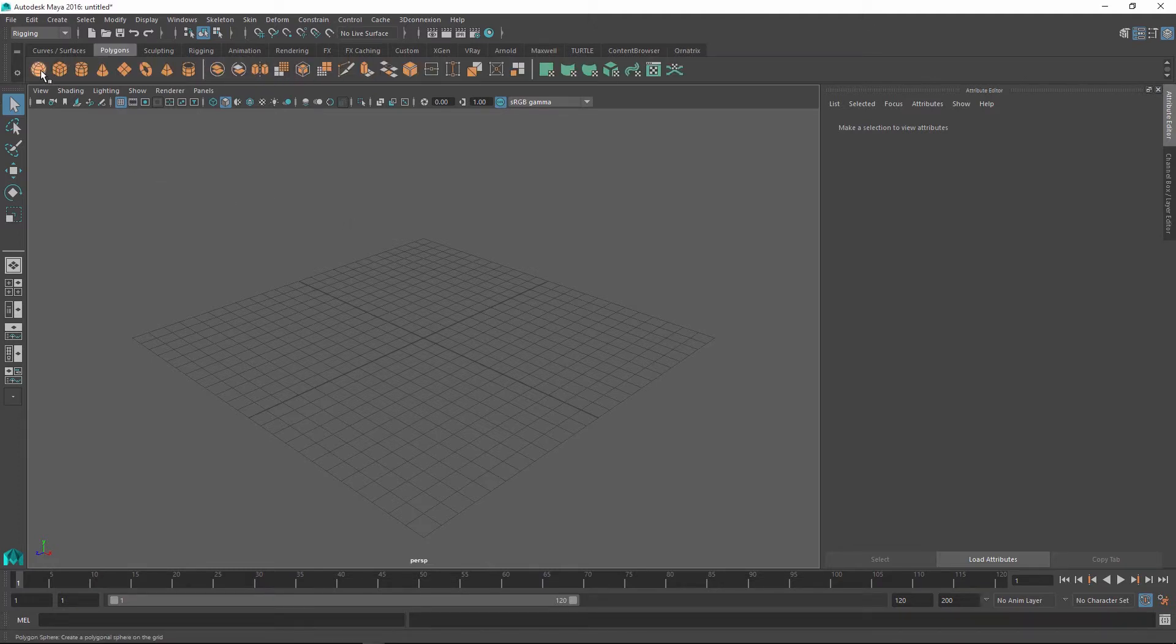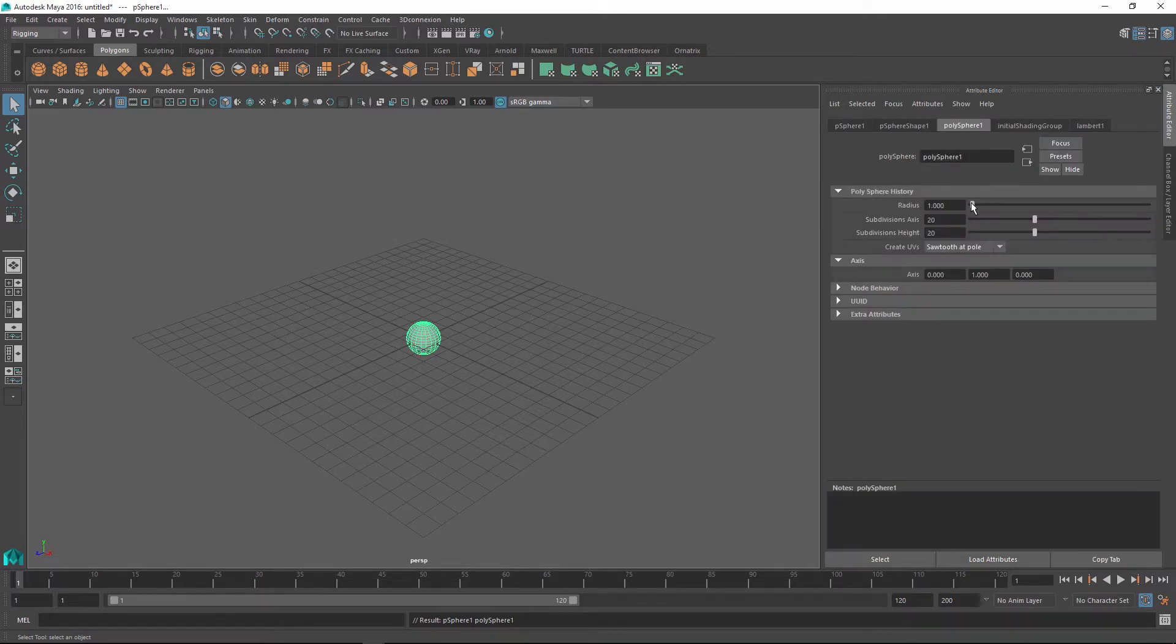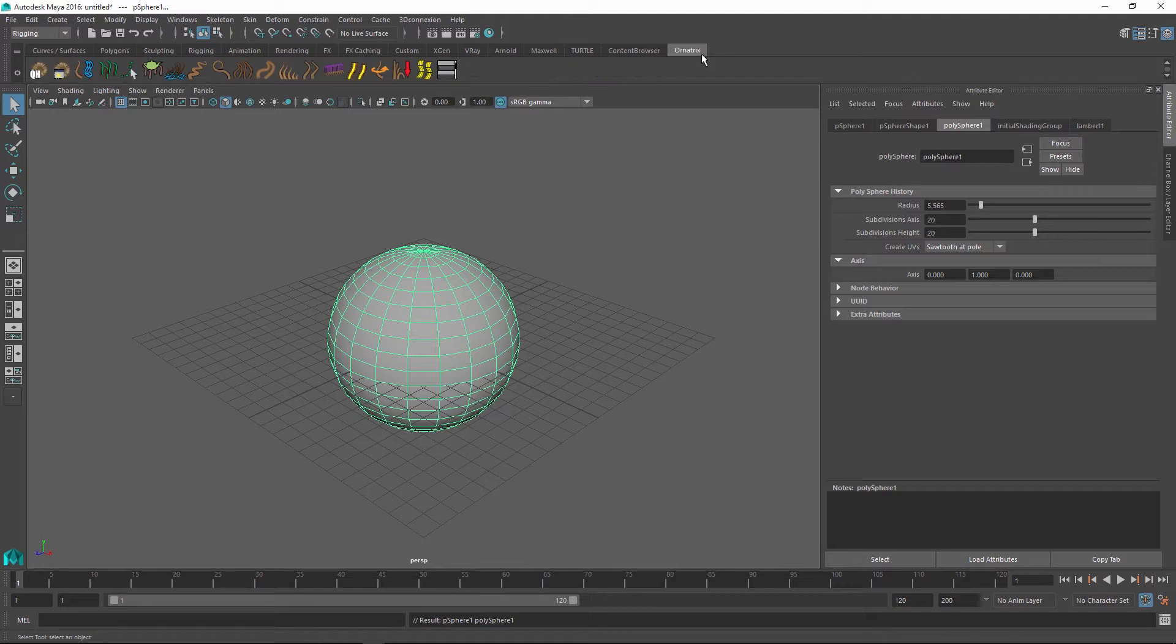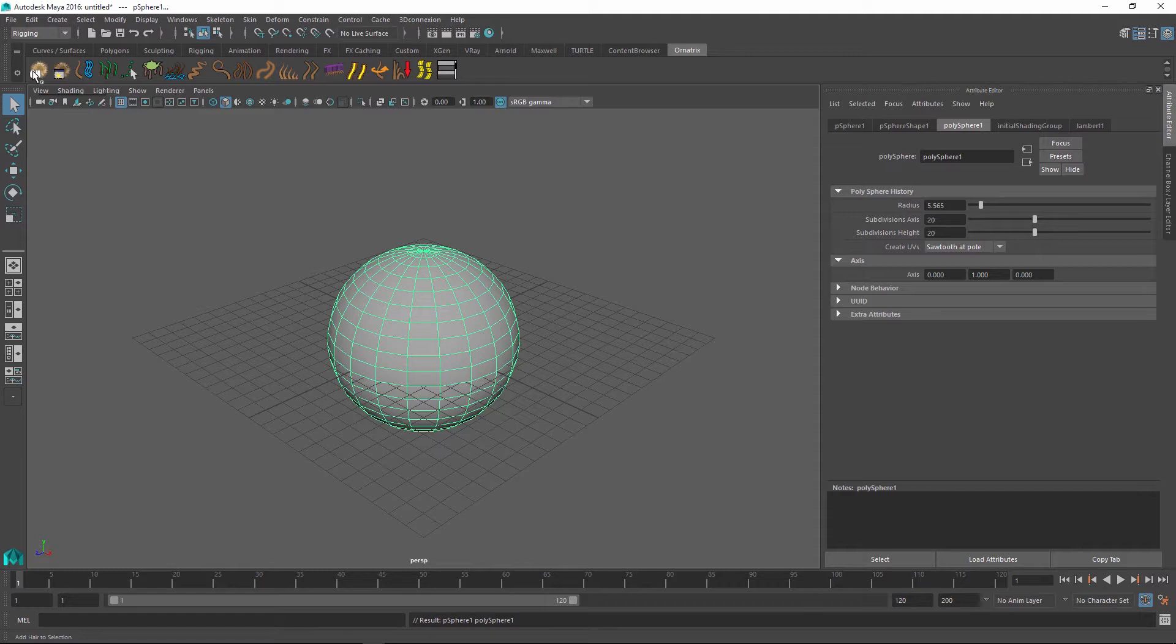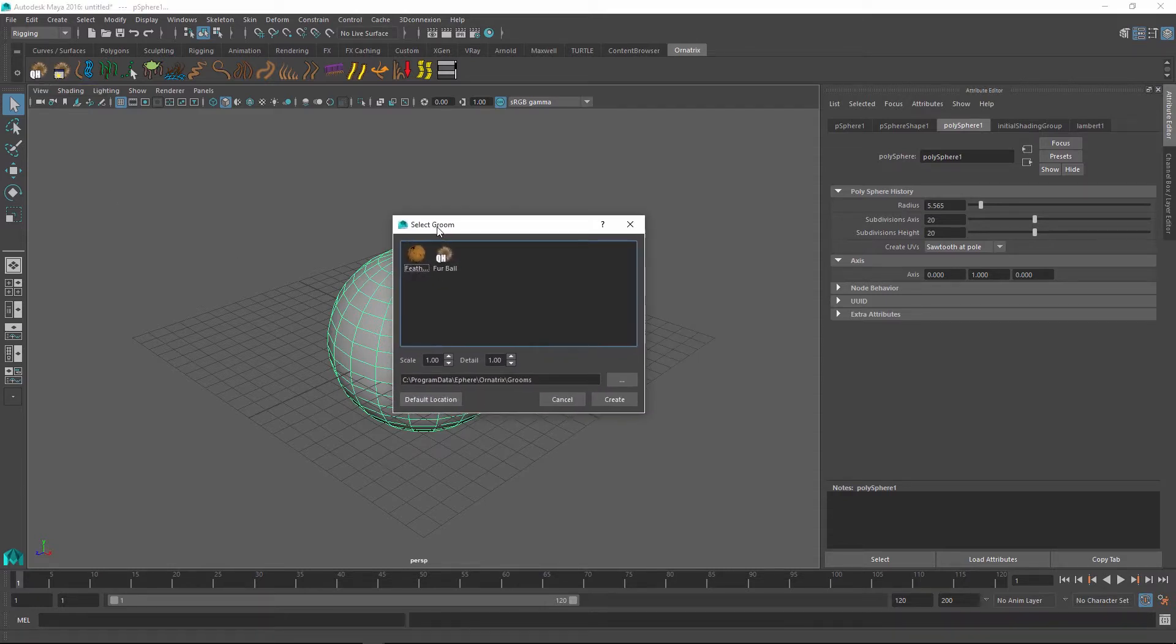To show them quickly, let me just create a quick sphere to which I'm going to apply a very simple groom. There are a few grooms that already come with Ornatrix when you install it and you can use these grooms right away. If I have my polygonal sphere here, I can click on the quick hair button and it's going to bring up the select groom dialog.